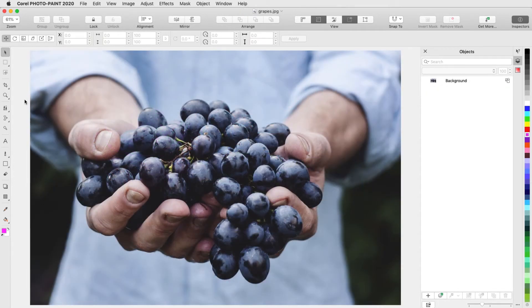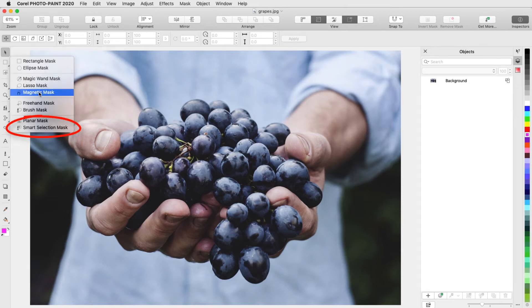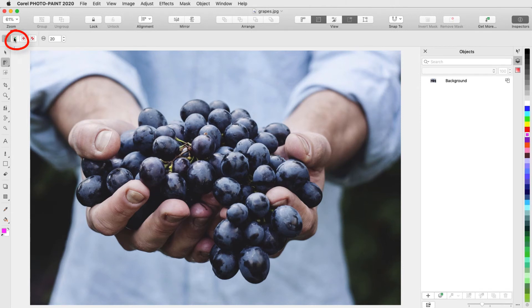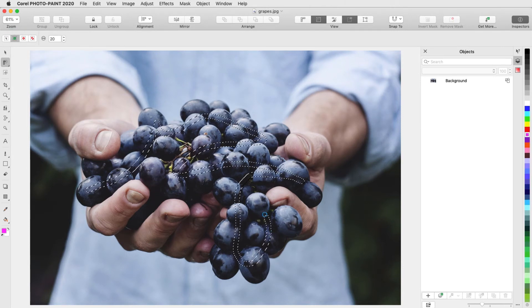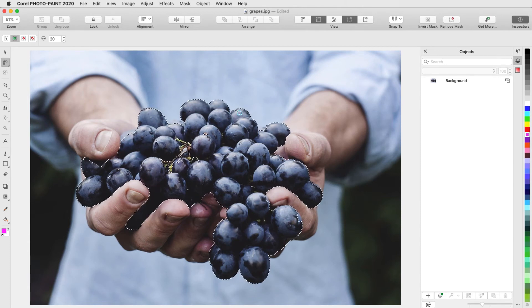For my final example, I want to apply effects to the grapes in this photo, and different effects to the rest of the photo. To mask just the grapes, I'll choose Smart Selection Mask, set the mode to Additive, and drag the mouse within the area I want to mask. I can click or drag over any bits that aren't already included.